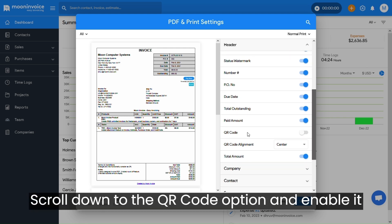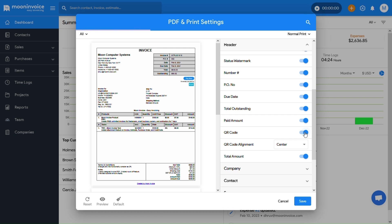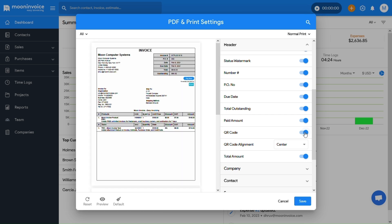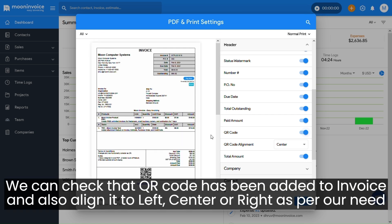Scroll down to the QR code option and enable it. We can check that the QR code has been added to the invoice, and also align it to left, center, or right as per our need.